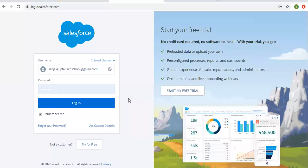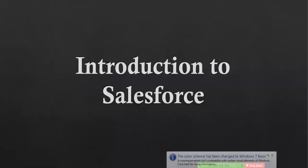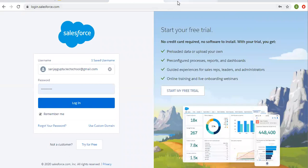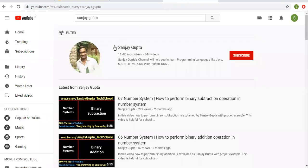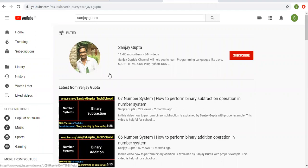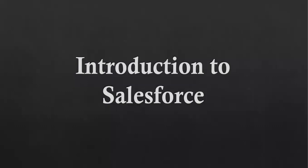Hello friends, I am Sanjay Gupta. I welcome you on Sanjay Gupta Tech School. In this video I'm going to discuss about introduction to Salesforce. Before starting, let me show you how you can search my channel on YouTube. You can search me by my name, and here you can watch various Salesforce related videos.